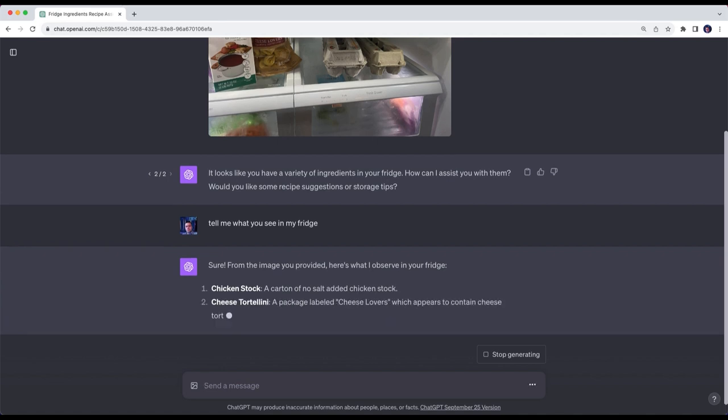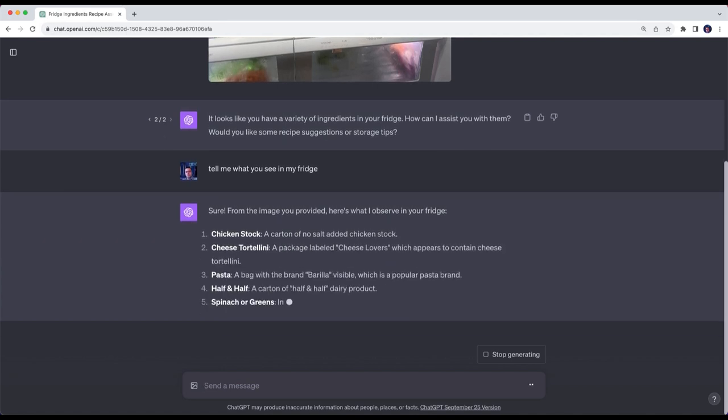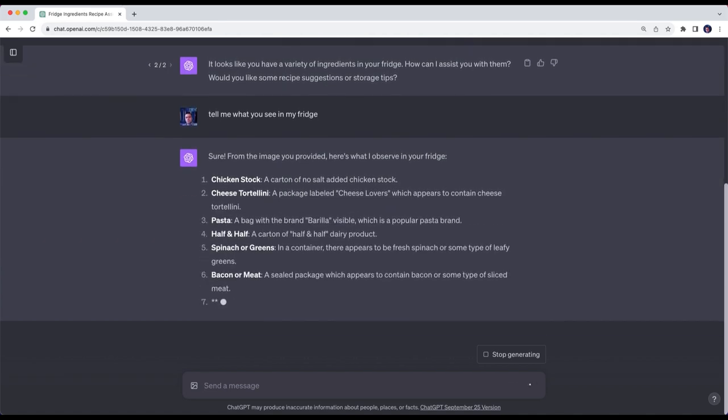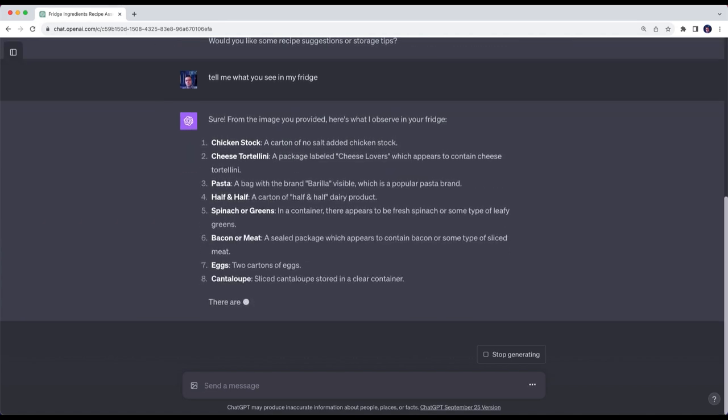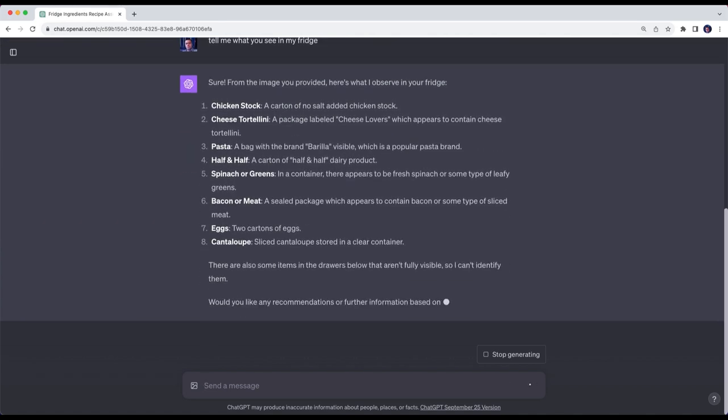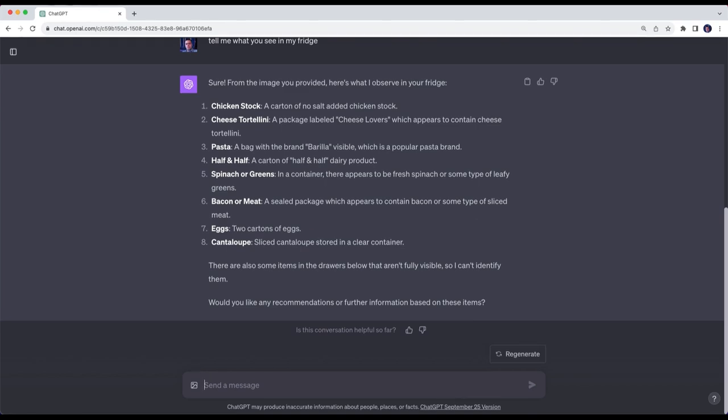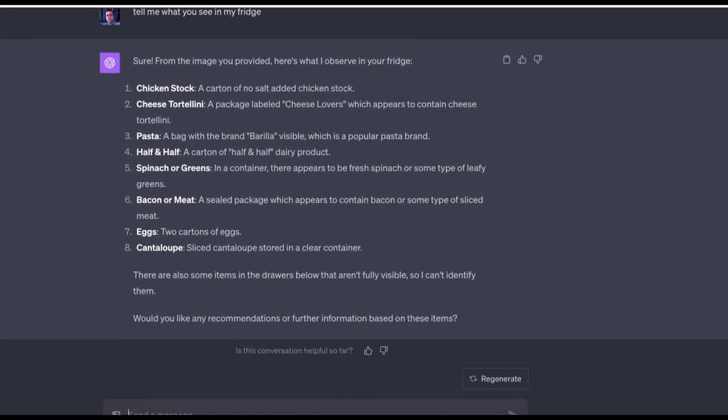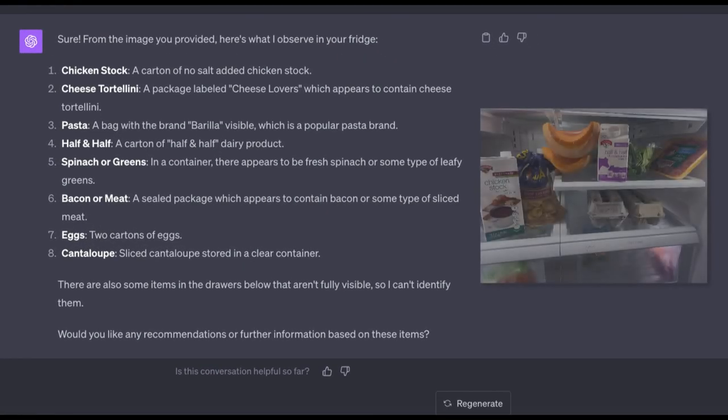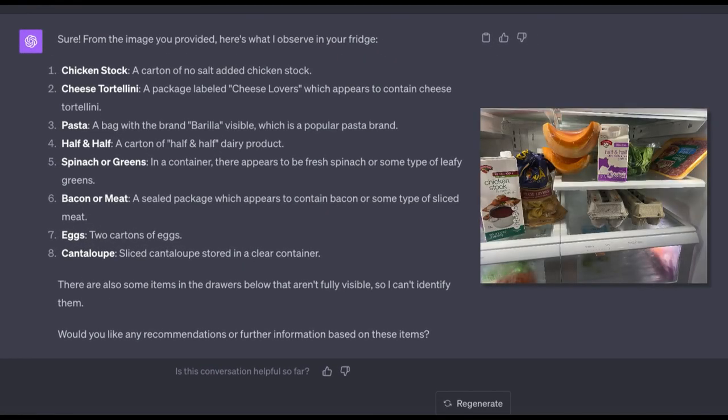You'll see that it starts listing off almost immediately all of the ingredients that are in my fridge. So let's take a closer look. We see chicken stock, cheese tortellini specifically cheese lovers, a bag of pasta potentially Barilla brand, half and half, spinach or greens, bacon or meat, eggs, cantaloupe...